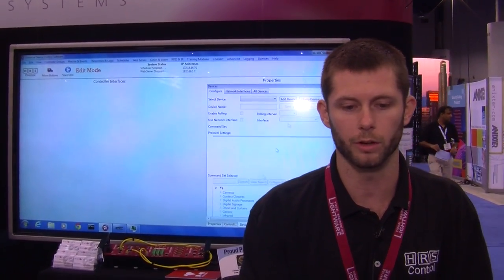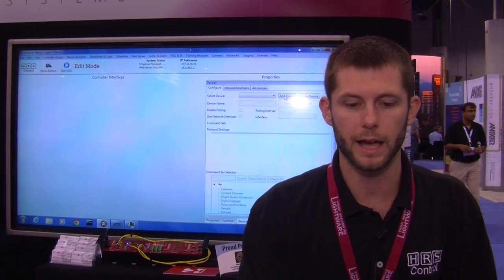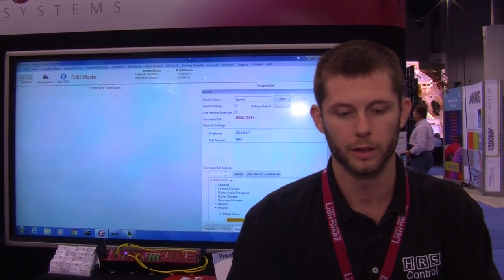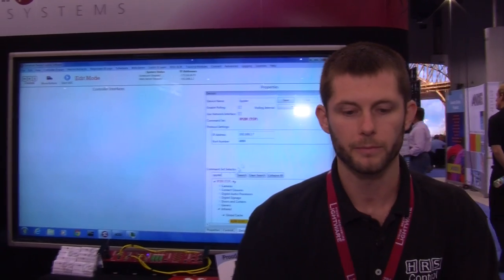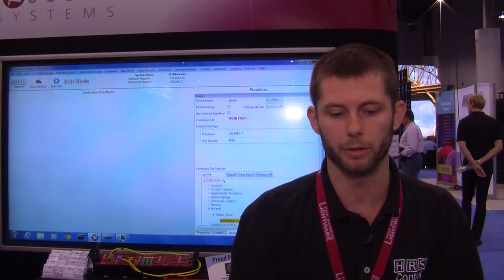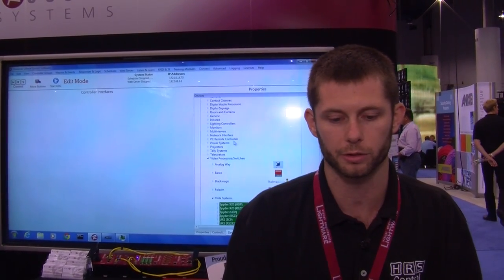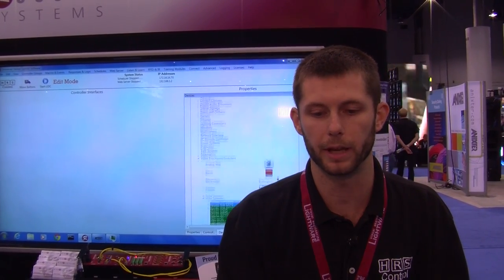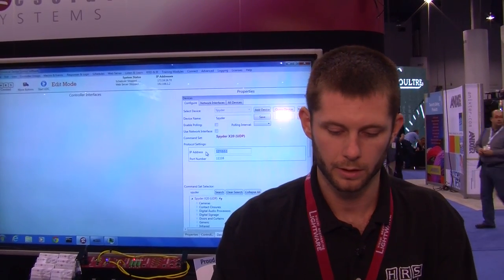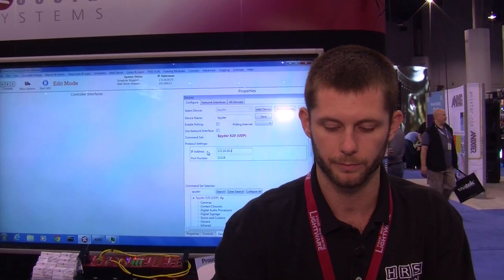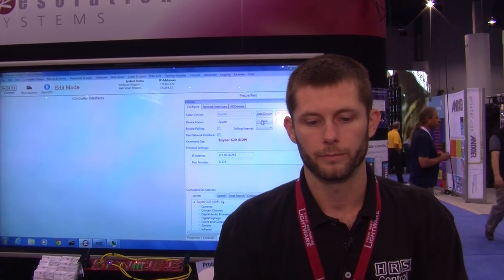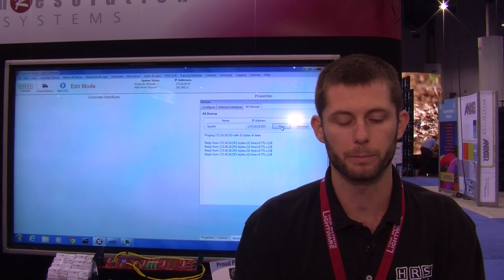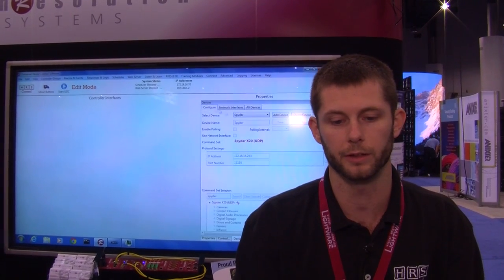The first thing we'll do is go in and add a device. I have a spider in the booth, so I'll start with that device. We'll name the device and apply a command set so we know how to control the spider. I'll select the spider command set, type in the IP address, and save. Now we have our device and I can ping it — I have communication, that's good.